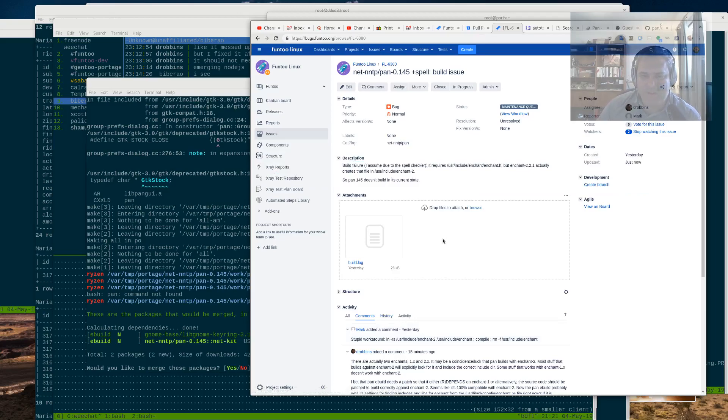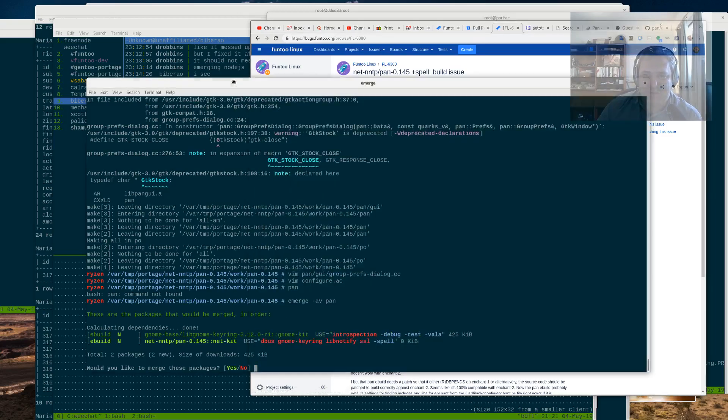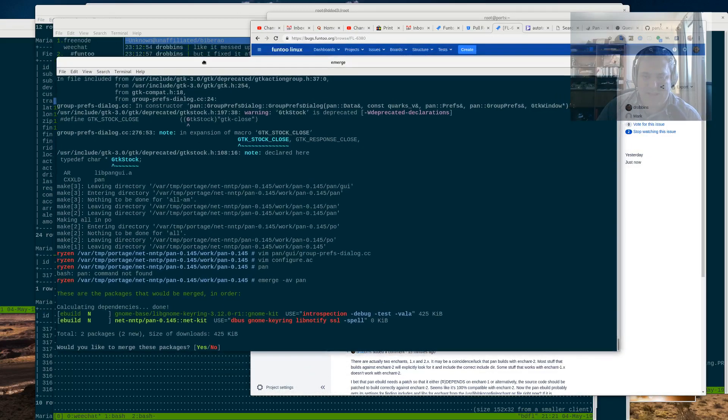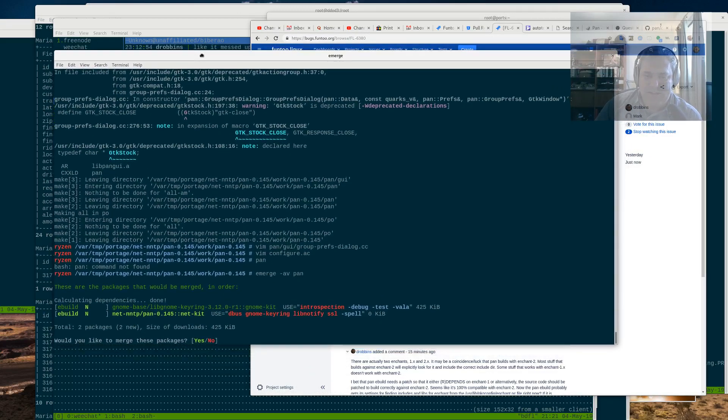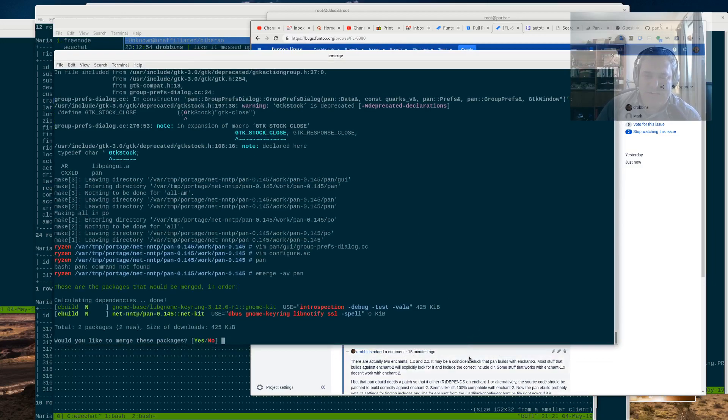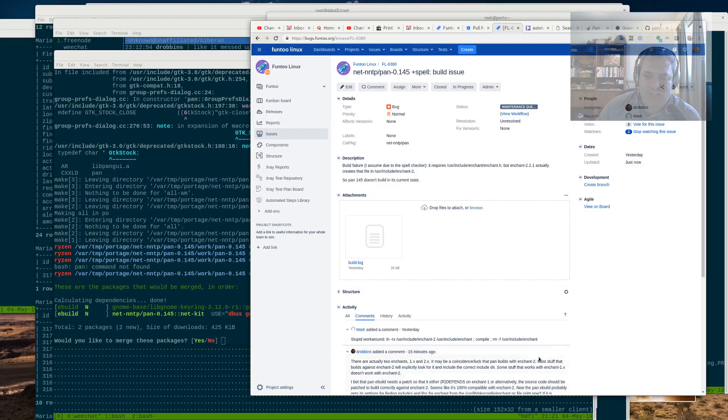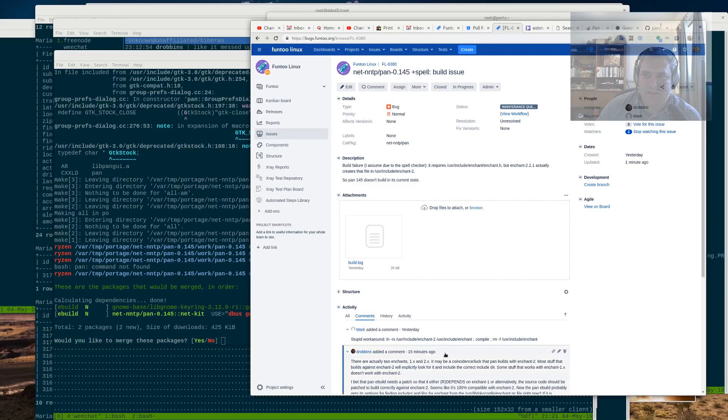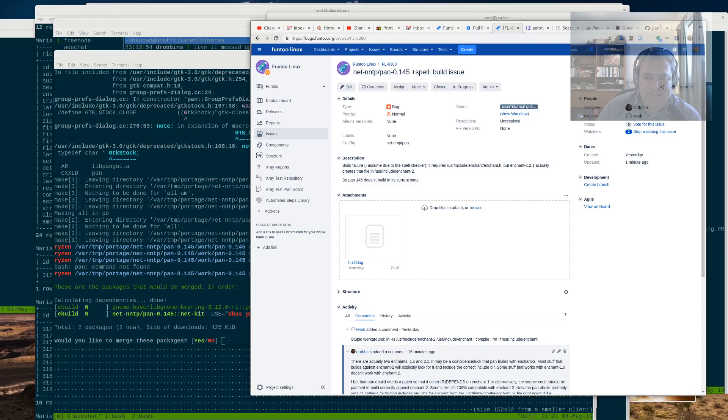So we should look a little deeper at that. As I wrote in my reply, there's actually two enchants. And enchant is for spell checking. So I guess it has GTK spell functionality in pan. And it needs enchant.